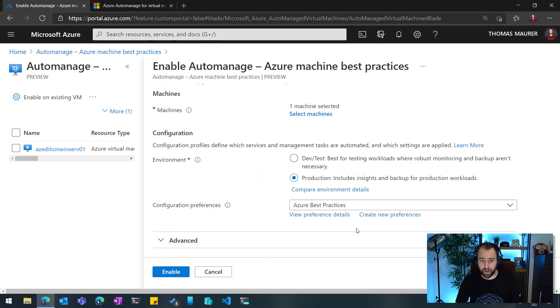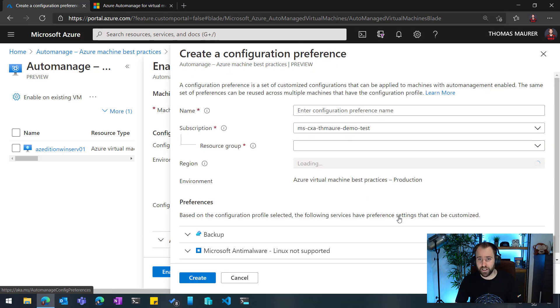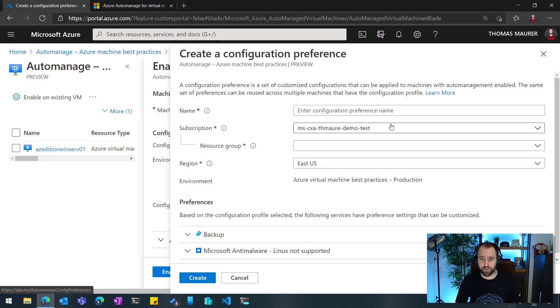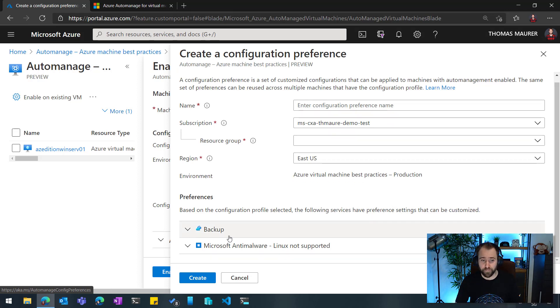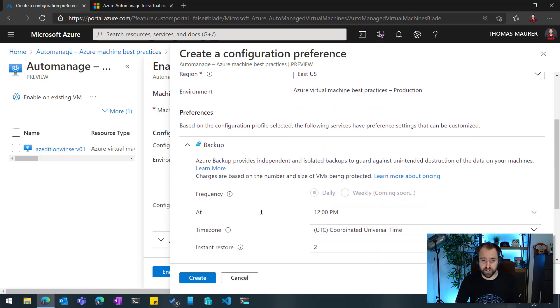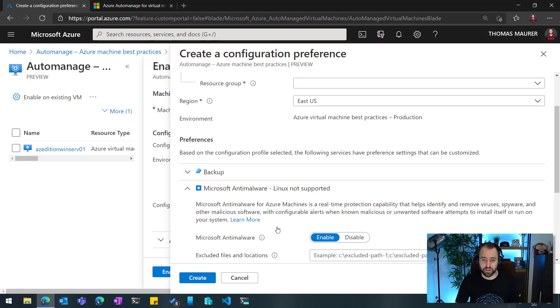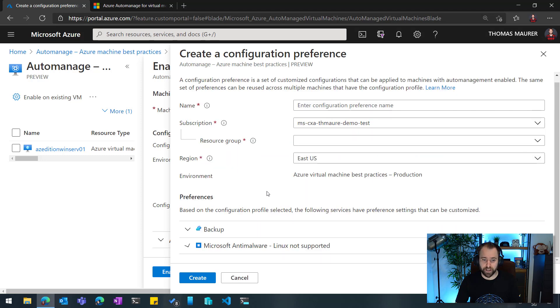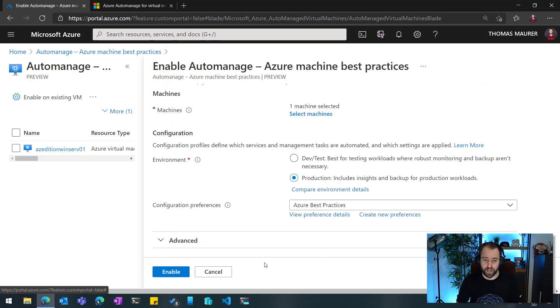However, if you want to have that different, you can also create your own settings. So with that, you could give that the name. You can obviously need to store these settings in a resource group, and then you can configure different services like backup or the anti-malware service directly within that template. So if you want to have a different backup schedule, you can absolutely do that.